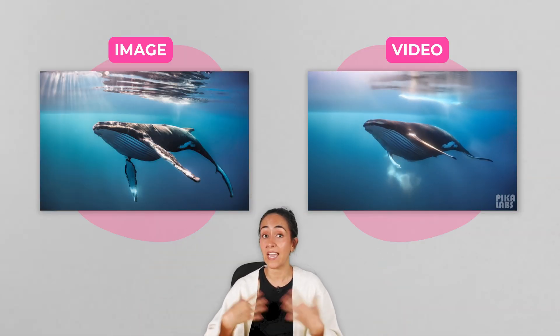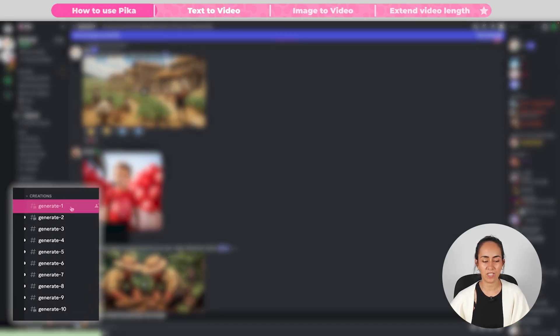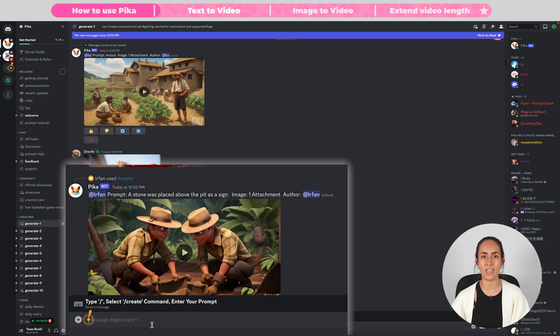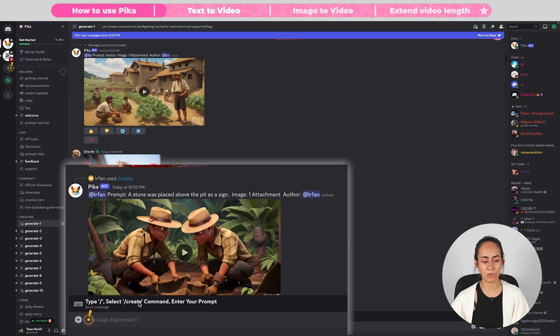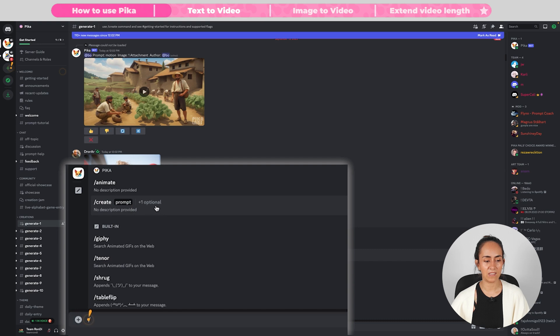Let me show you how to create a video using just a text prompt, and then after this I will show you how to create a video using just an image. Coming back to Pika, we are in the generate-1 channel. To generate our video we are going to type in the bar at the bottom of the screen. You need to type slash and then select the Create command, and then enter your prompt.